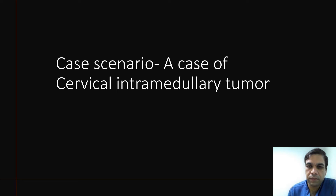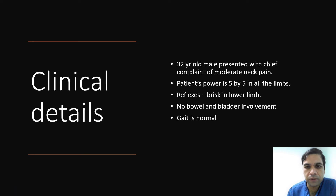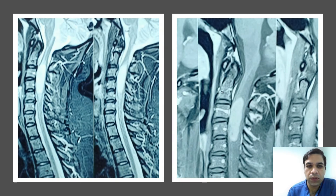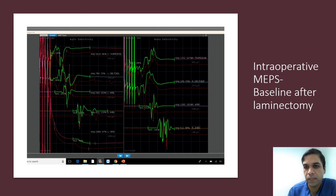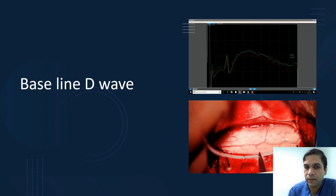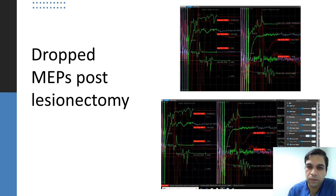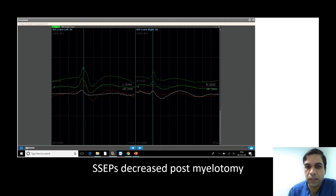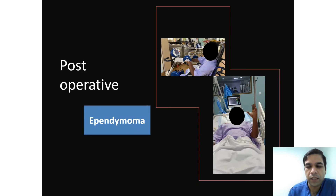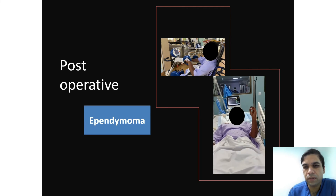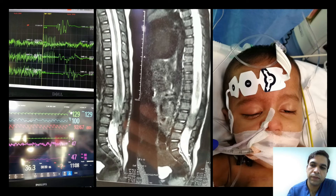Here is a typical case of an intramedullary tumor — a 30-year-old male who came to us with an intramedullary tumor. We monitored MEP, SSEP, and D-wave. MEP baseline was intact, SSEP was intact, and baseline D-wave was obtained. During the surgery MEPs dropped, but we continued with D-wave monitoring. D-wave monitoring remained good throughout the surgery, and postoperatively the patient had only very mild transient weakness, which resolved fine after that.